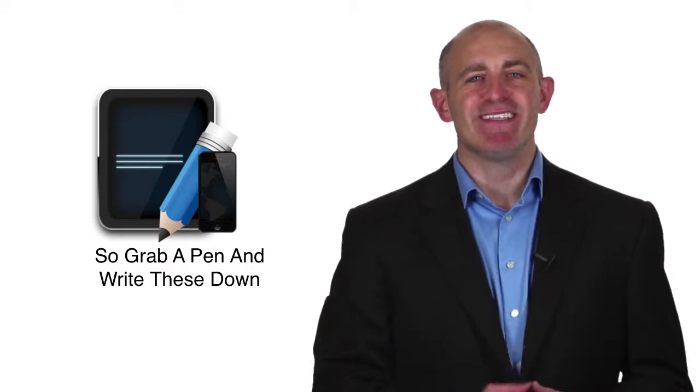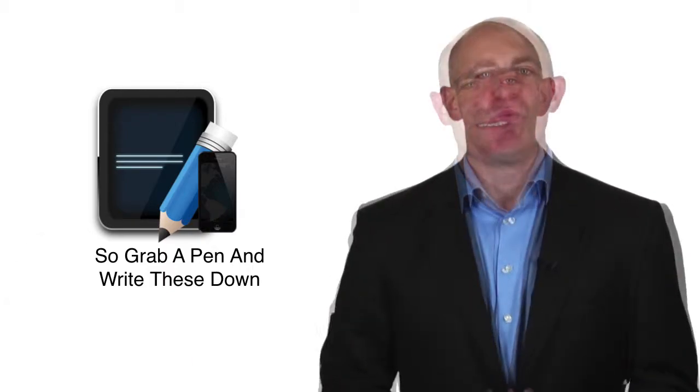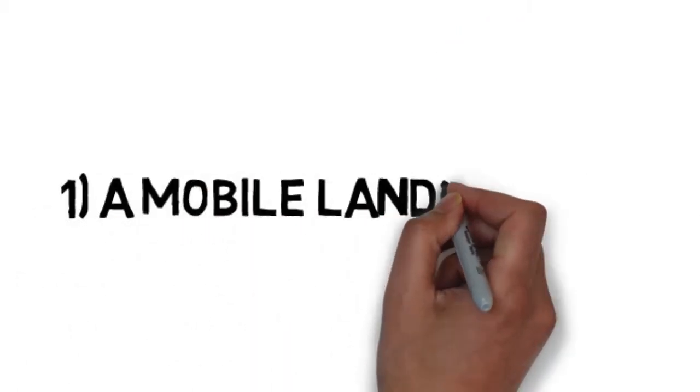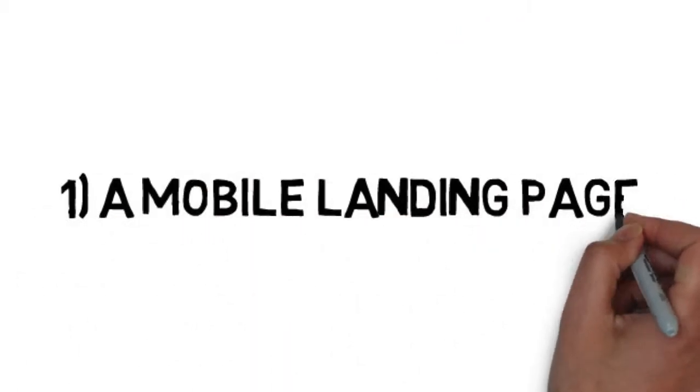So grab a pen and write these down. One, a mobile landing page. You need a mobile landing page in order to make sure that your website is being displayed properly on mobile devices.